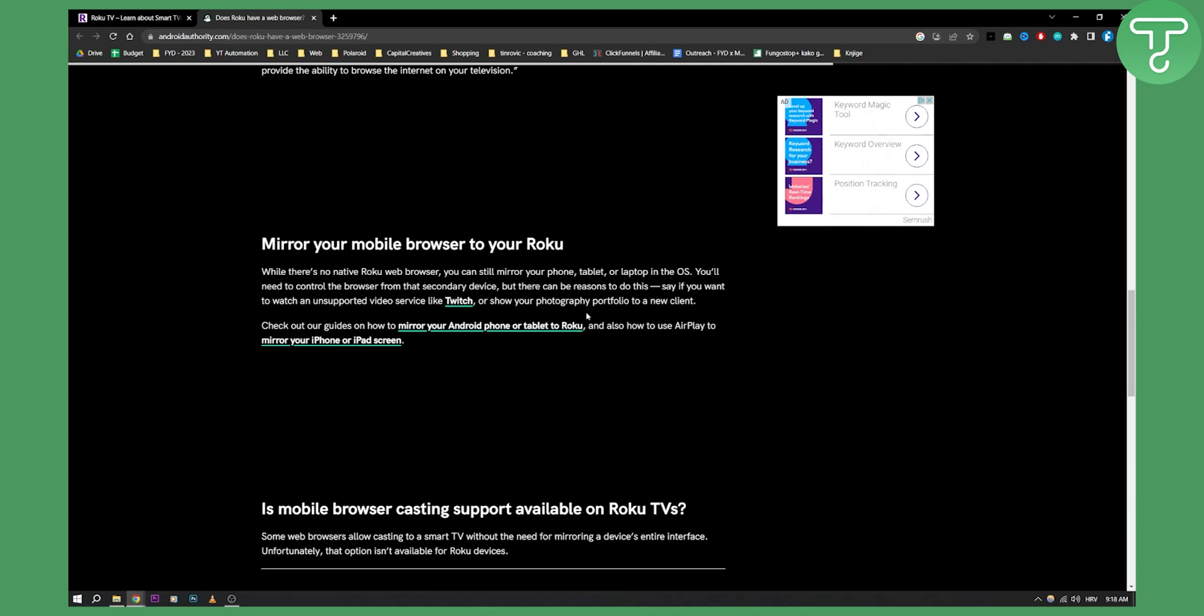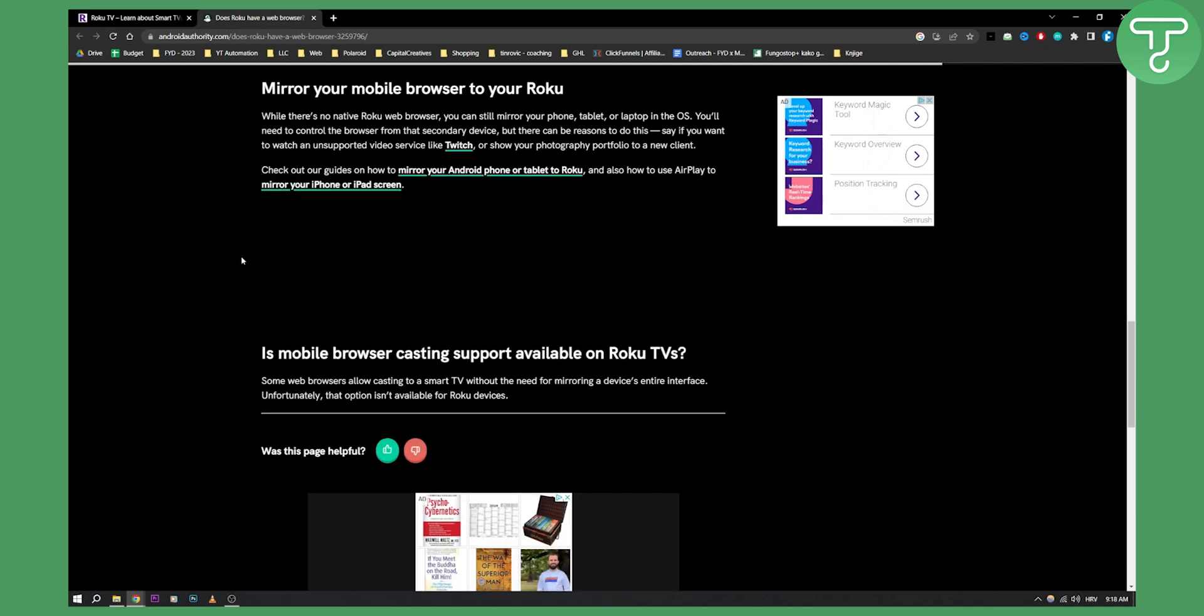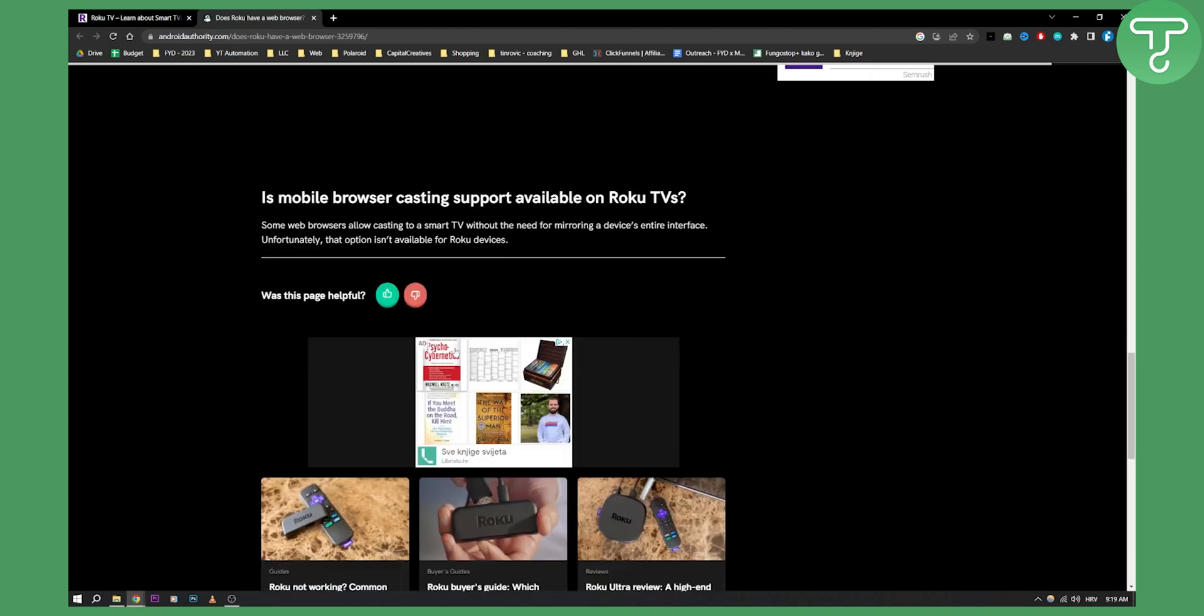So this is one way you can do it. Now, is mobile browser casting support available on Roku TV? Some web browsers allow casting to a smart TV without the need for mirroring the device's entire interface. Unfortunately, that option isn't available for Roku devices.